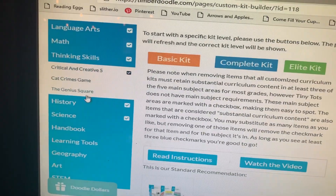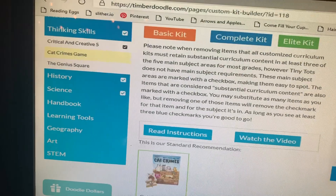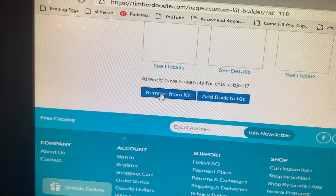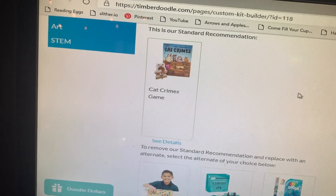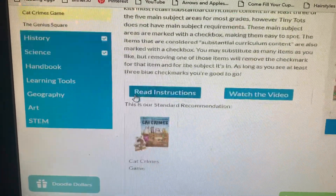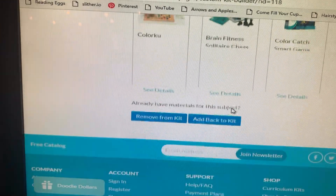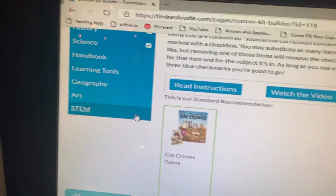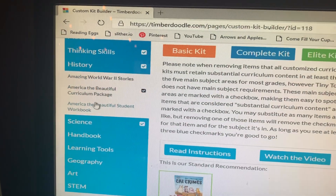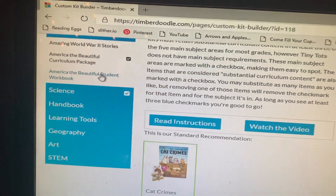I'm going to go to Thinking Skills — I kept most of those, except I already had one of the games, so I clicked it green and came down to 'Remove from Kit' because I already owned it. That's how you completely remove something from your kit — you don't want it, just remove it, but make sure it's green first. I'll click it back and add it back to the kit. For history, I did keep it in this fifth grade kit — it was the second grade kit where I took history out and added something else instead.